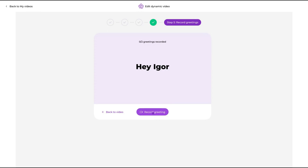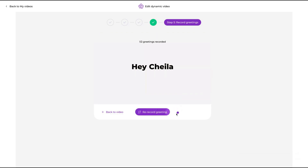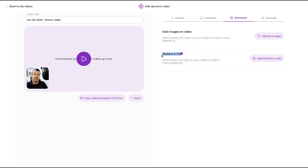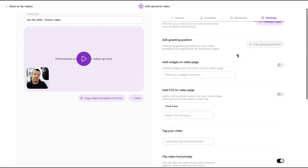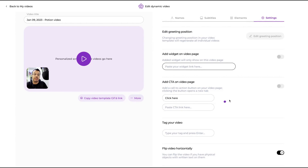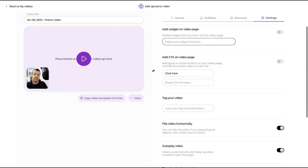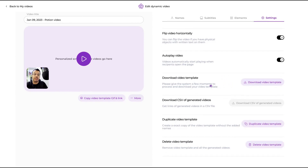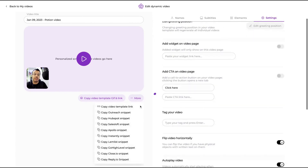Then click save and continue, and you record the greeting for each recipient — so 'Hey Igor,' 'Hey Shayla.' Pretty cool how it works, I really like it. You also have options to show subtitles on screen or not, add your logo on the video, and add stickers and GIFs to make it more appealing. You can set the greeting position, preview your video, add widgets on the video page like a calendar widget, add a CTA, download your video, and download the CSV.